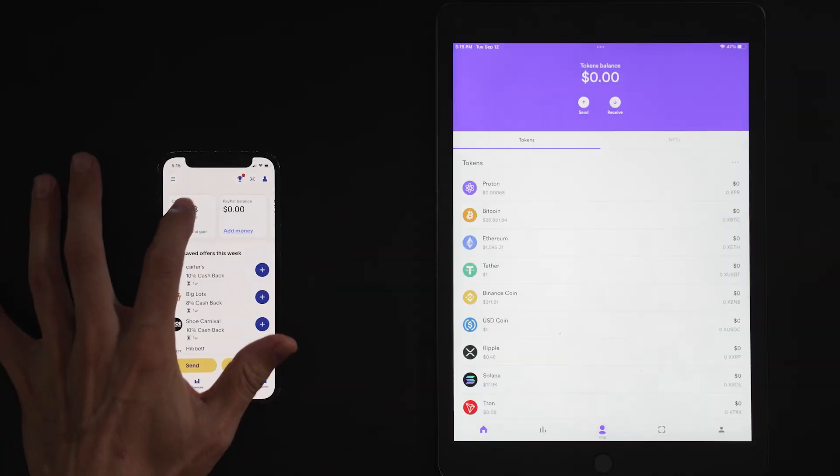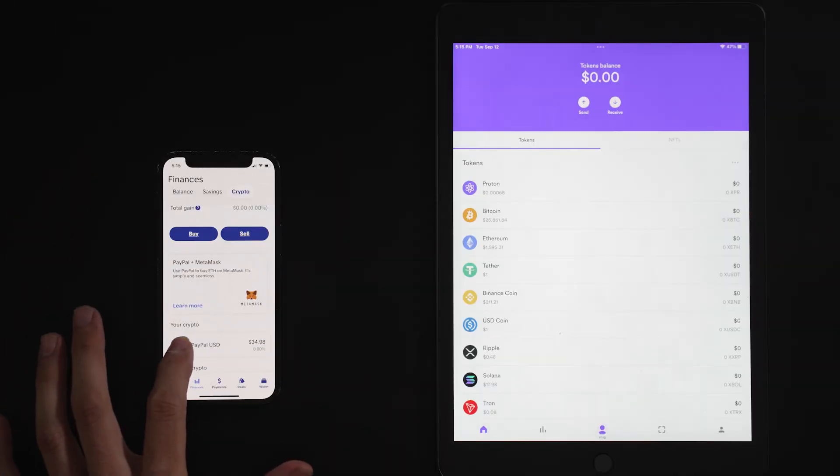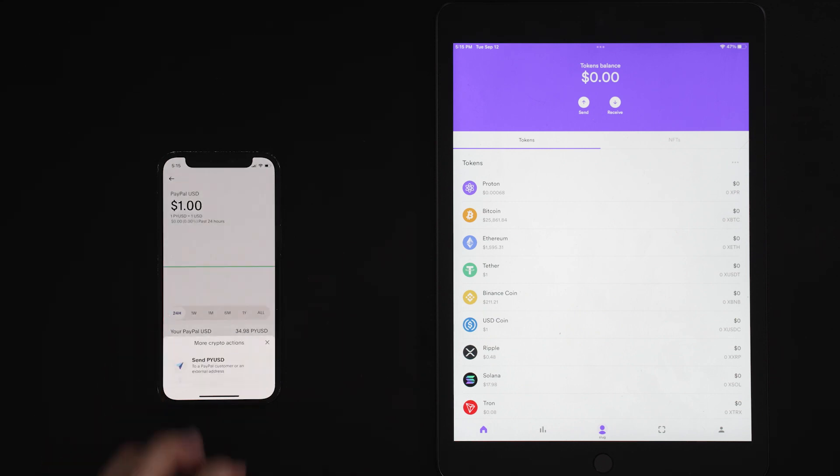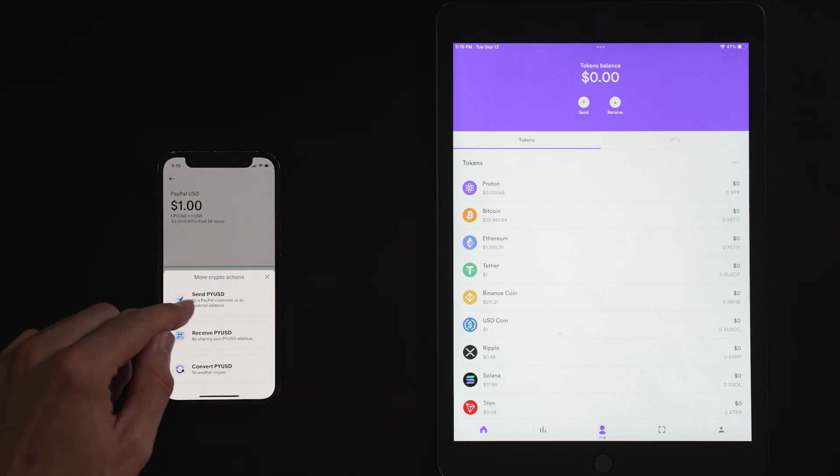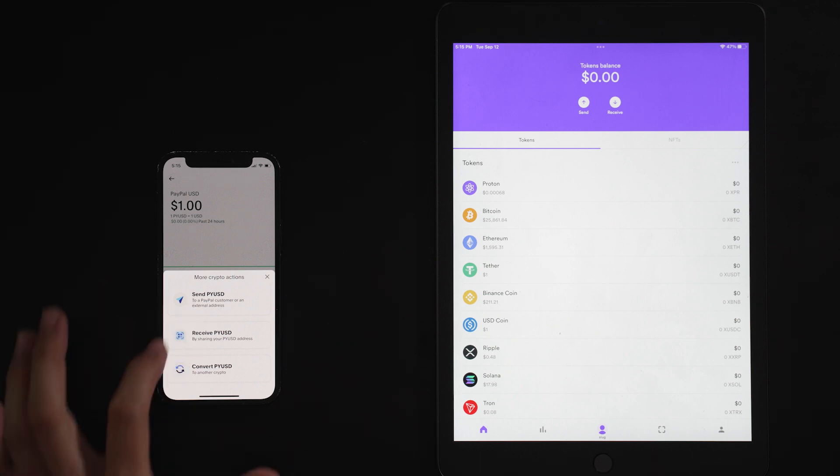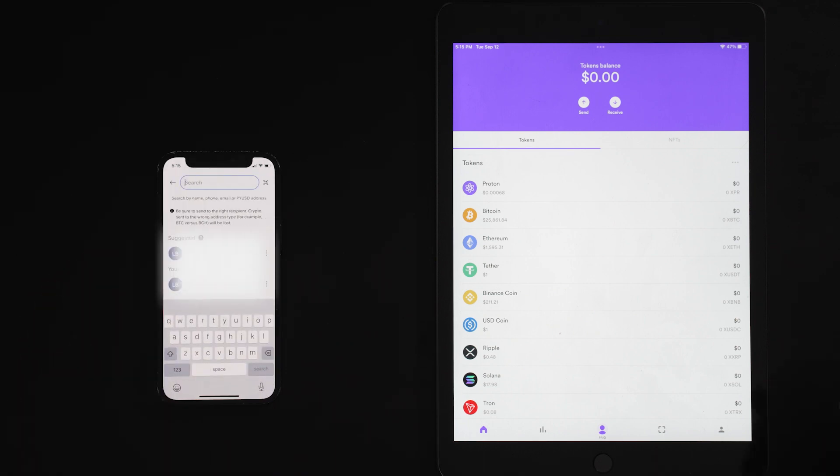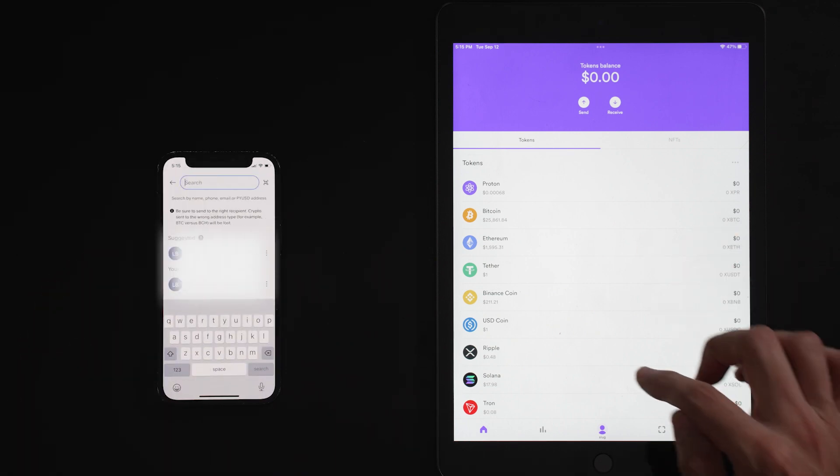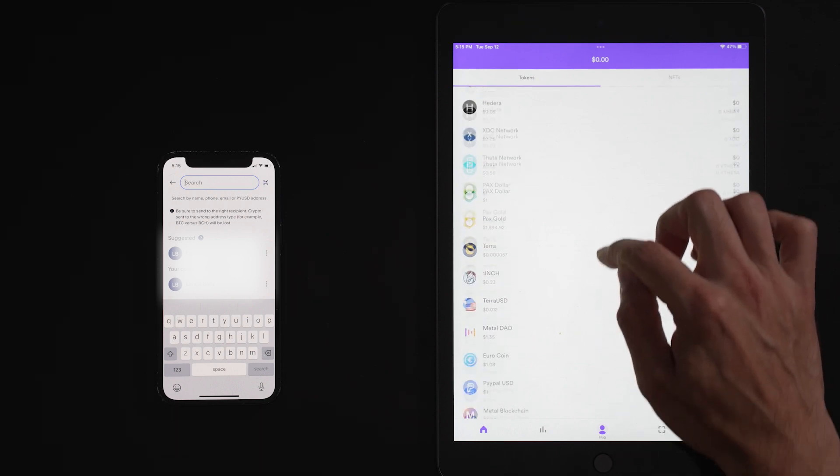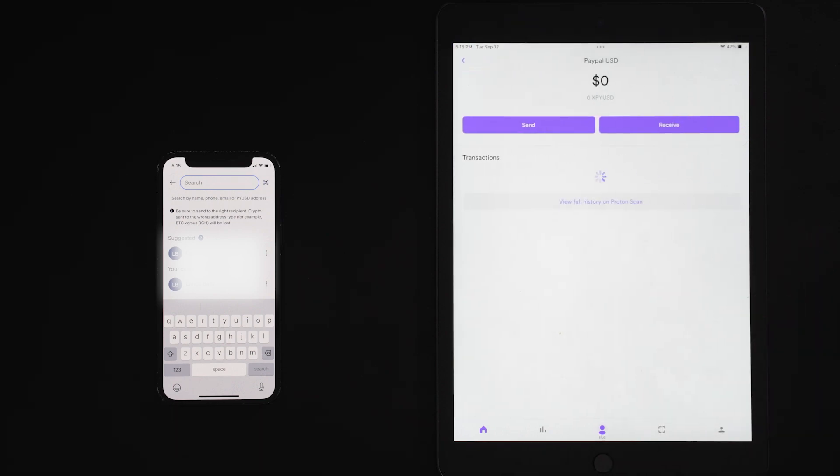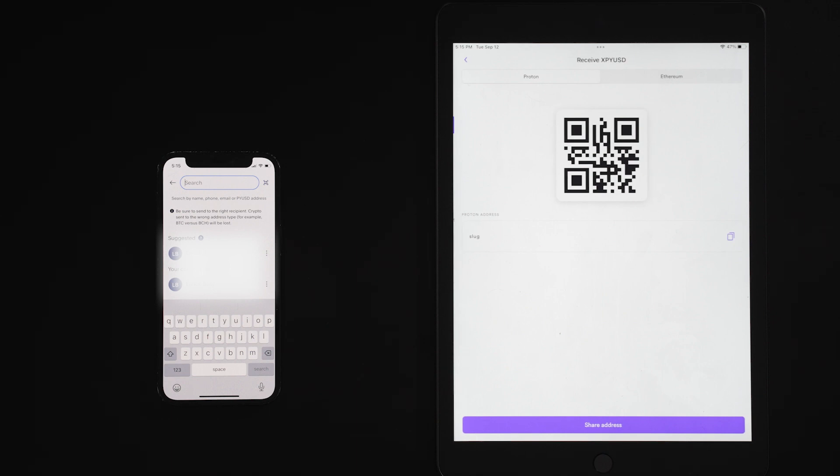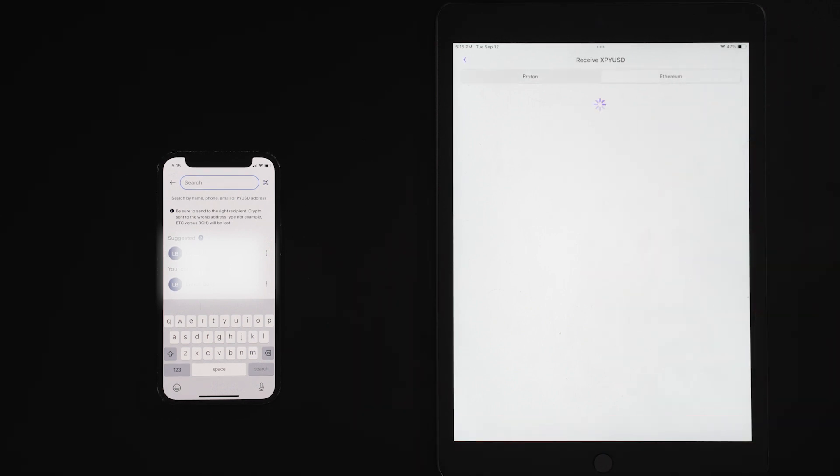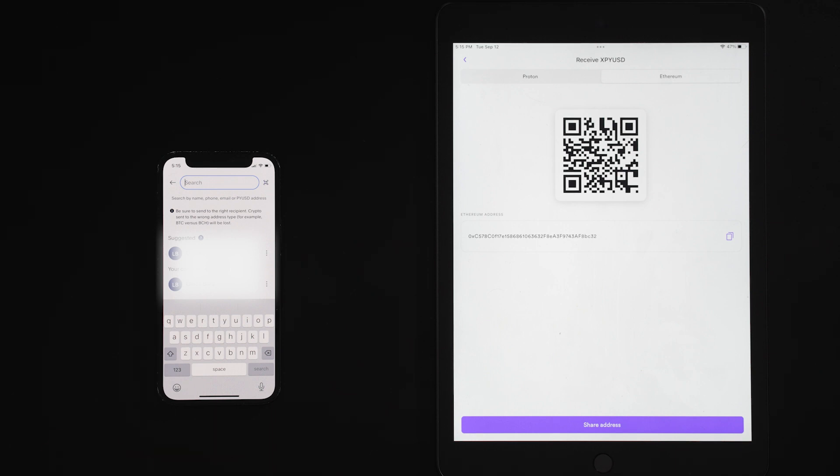So first off, we're going to go into our crypto on PayPal. See that we have PayPal USD in our PayPal wallet. We're going to click the transfer button here, and we're going to send PYUSD to an external wallet. And on our WebAuth wallet, we are going to find our PayPal USD, and we are going to hit receive, and we're going to choose the Ethereum network. That's where PayPal USD lies currently.